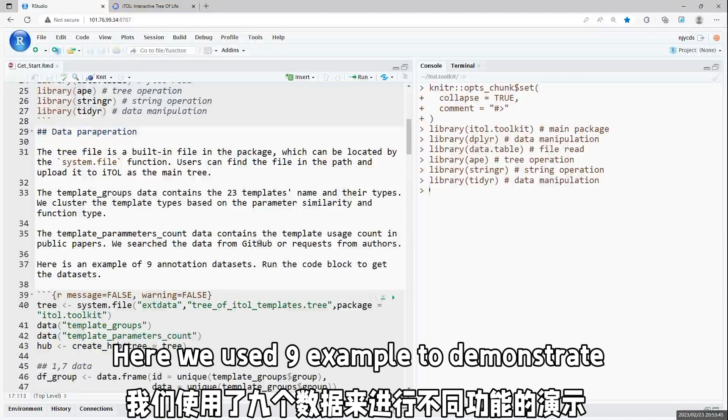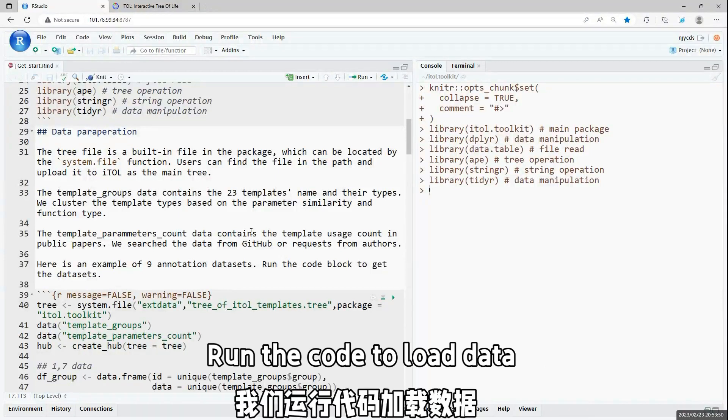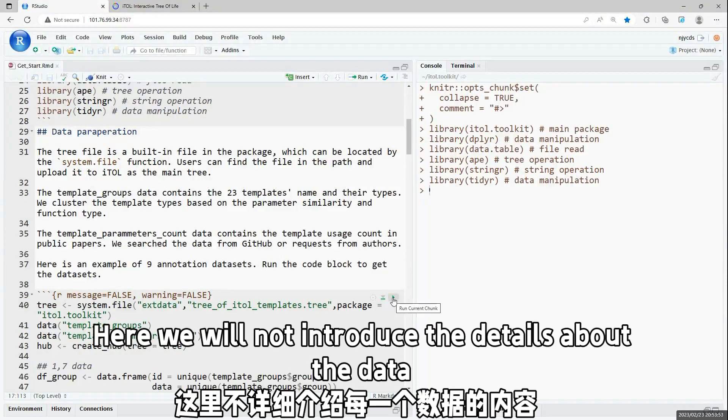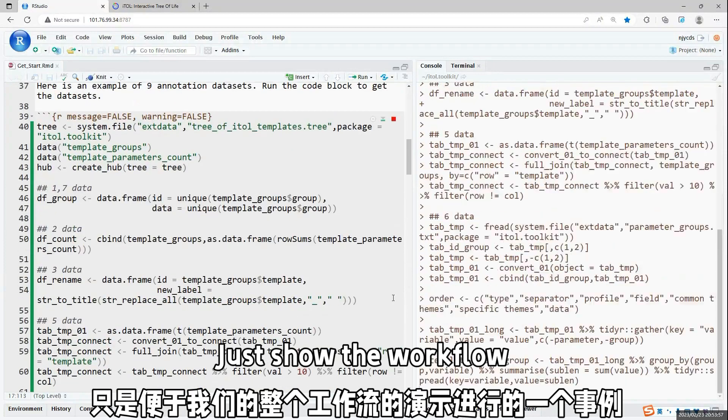First, we load the package we need, and here we use nine example data to show the workflow. First, we load the data.